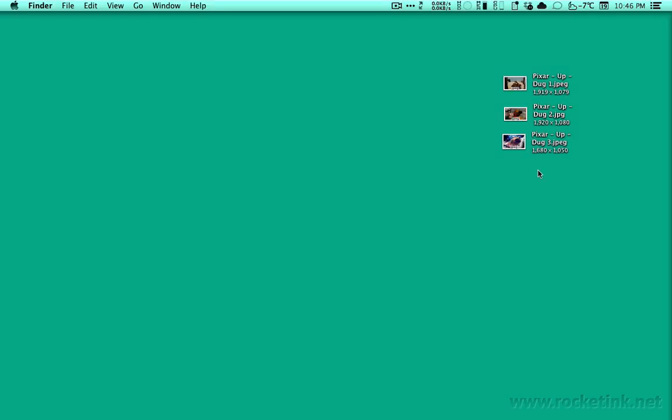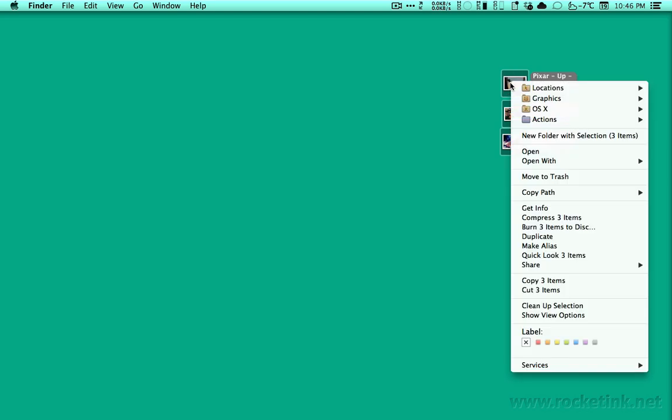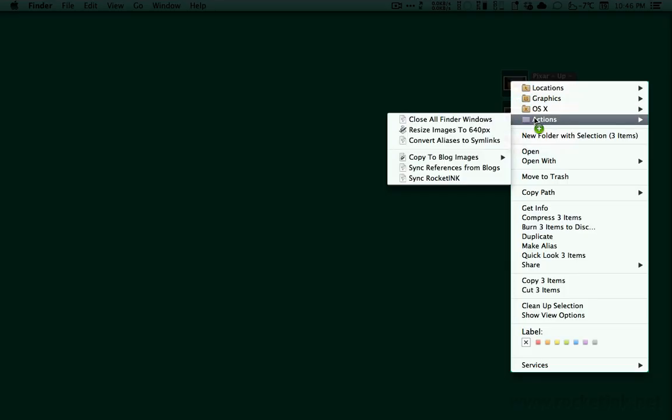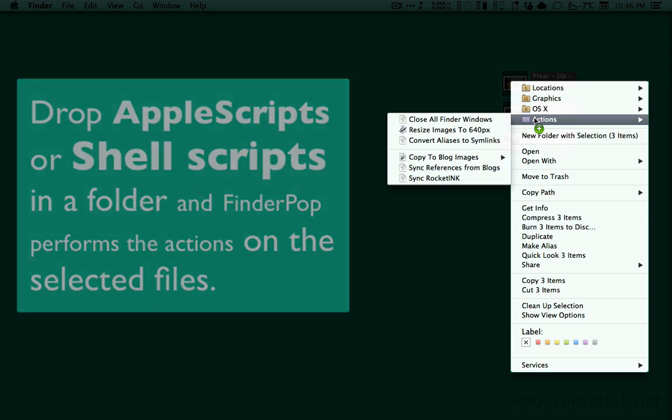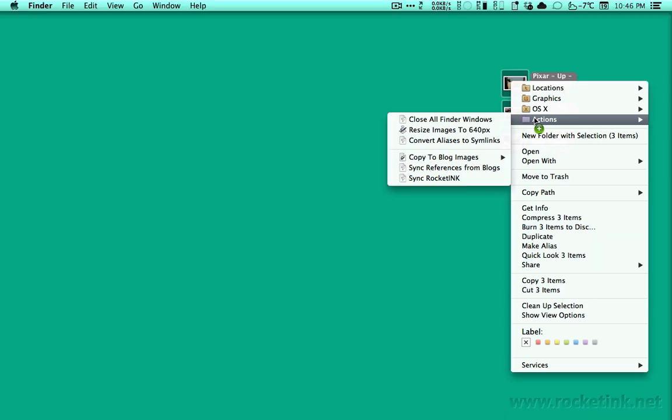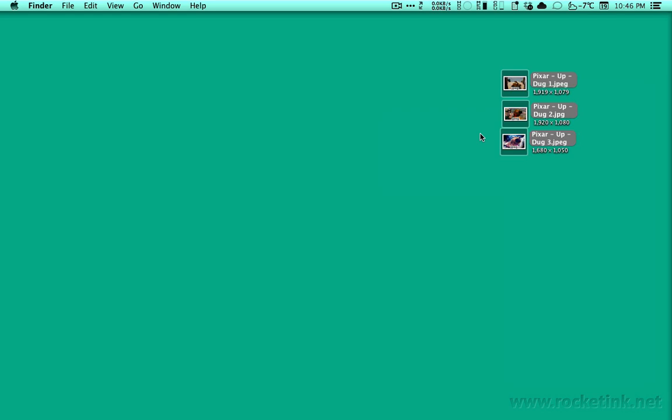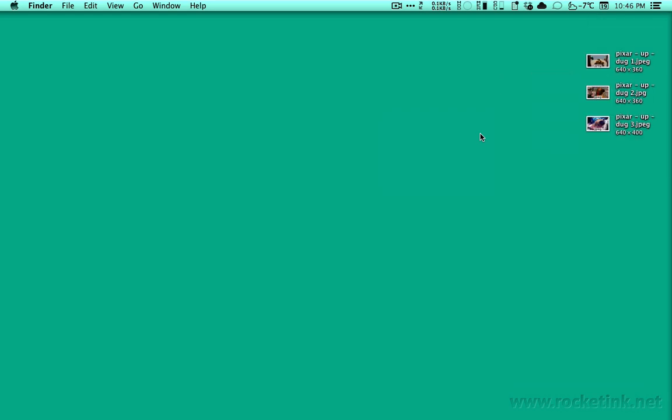If you drop AppleScript or shell scripts in FinderPOP, you can go beyond just copying or moving. I have some scripts in a folder called Actions which I added to FinderPOP. If I want to batch resize some images for my blog, I select them and run the script just like that.